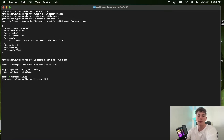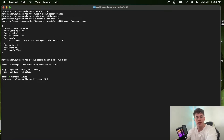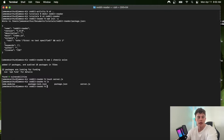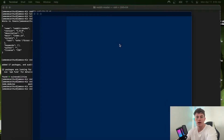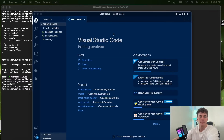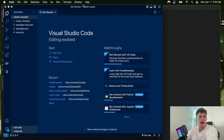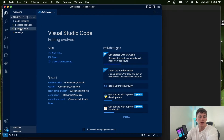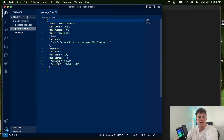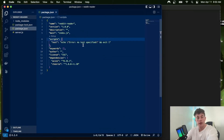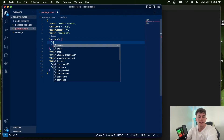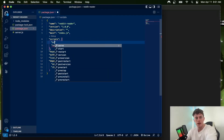Now that we have those two packages installed, we're going to create a file called server.js. Opening everything up in a code editor, we can see our project with its dependencies Axios and Cheerio. We can now make a start script to run the whole thing.